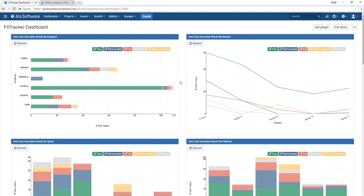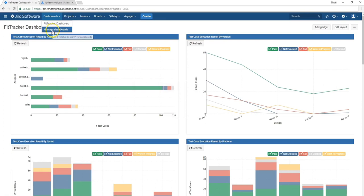All right, so with all those prerequisites, let's get into creating a dashboard. In the case you haven't created a dashboard yet, just go ahead to the dashboard section on your JIRA toolbar, go to manage dashboards.